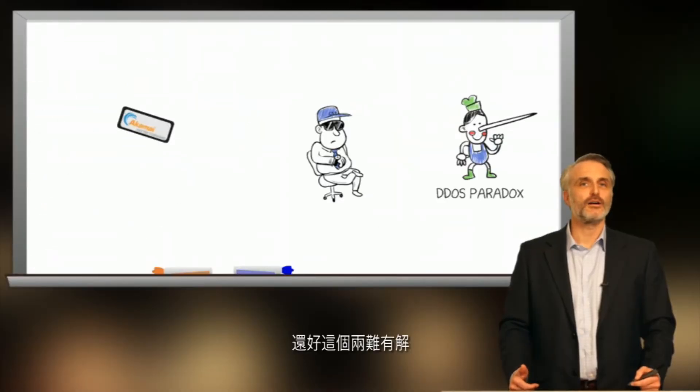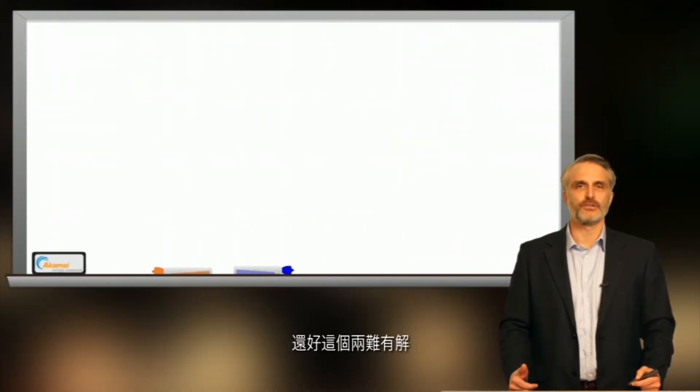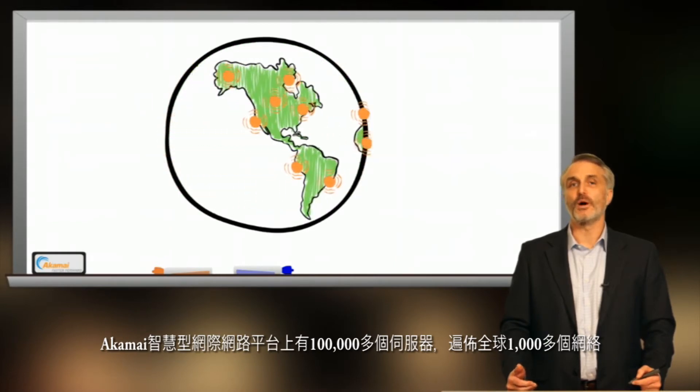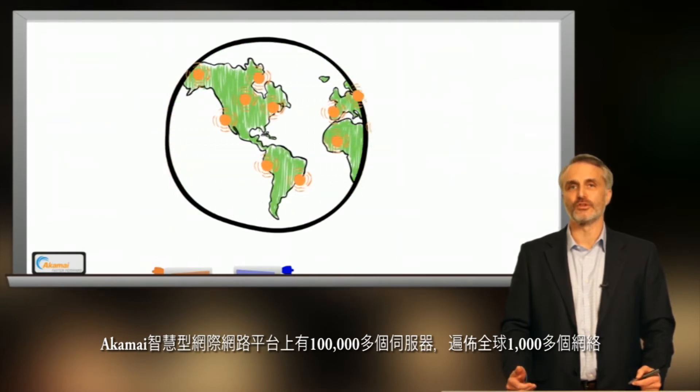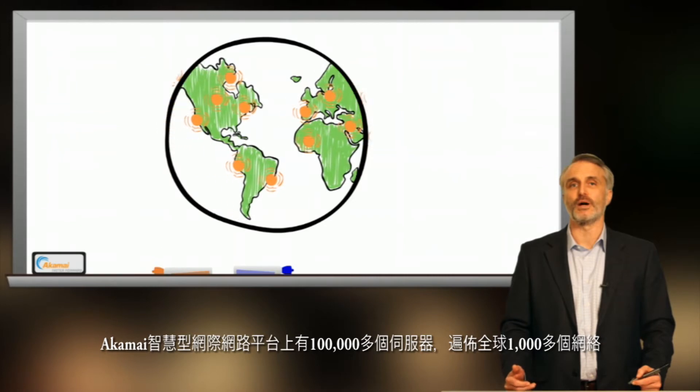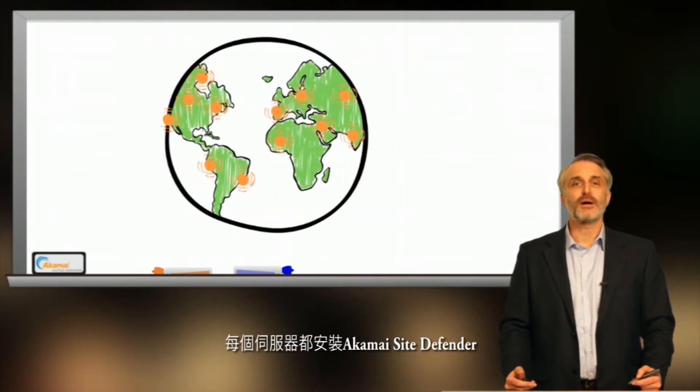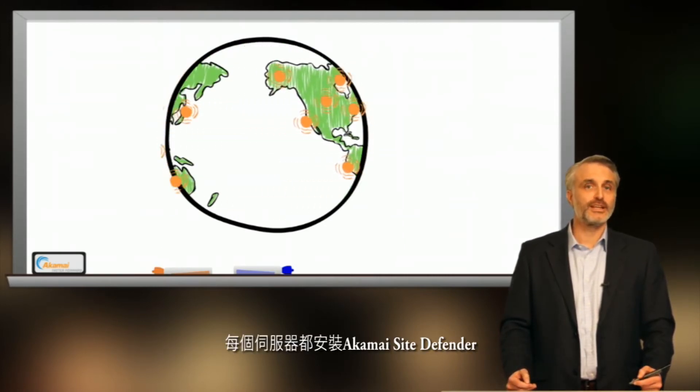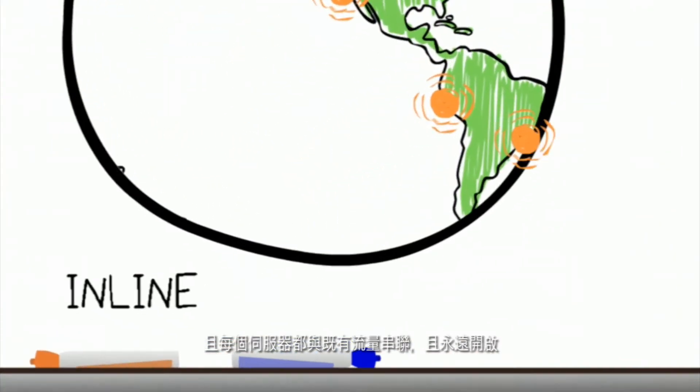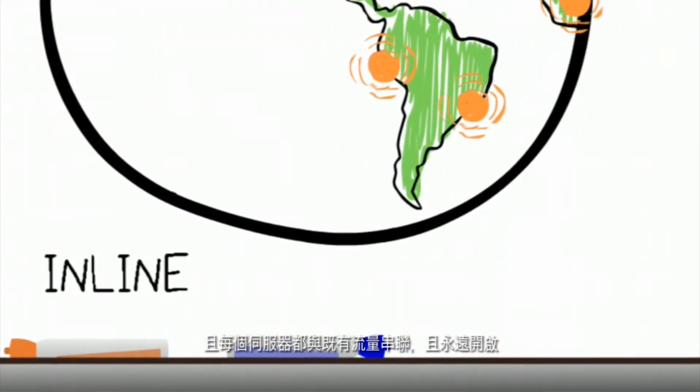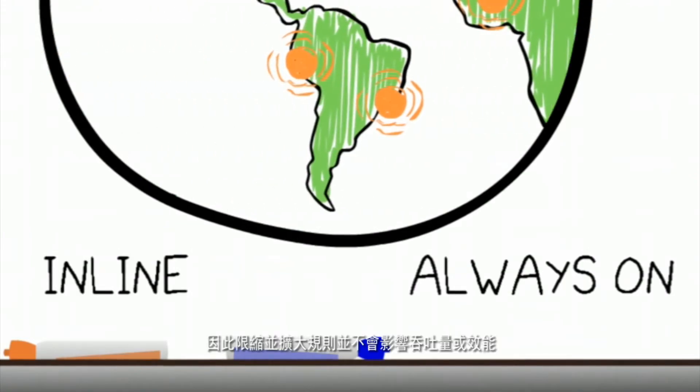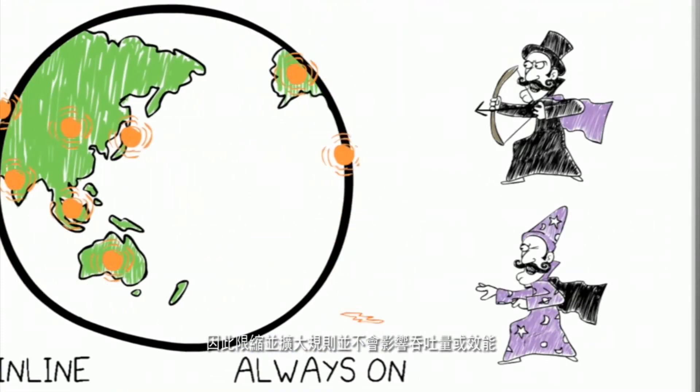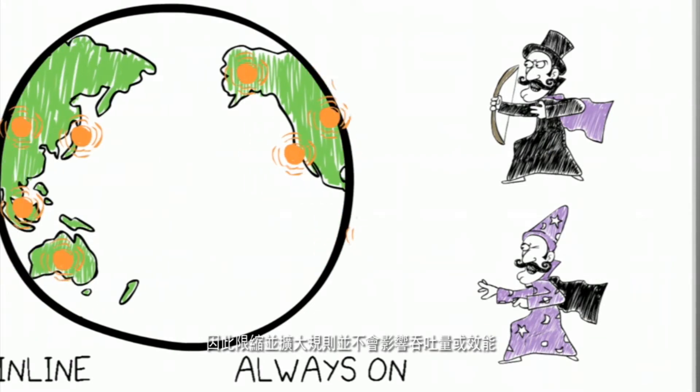Fortunately, there are other ways around the paradox. Akamai operates an intelligent platform of well over 100,000 servers in more than 1,000 networks worldwide. Because Akamai's Site Defender is installed on each one of those servers and each of those servers is in line with existing traffic and is always on, tightening and broadening rules does not have a measurable effect on throughput or performance.